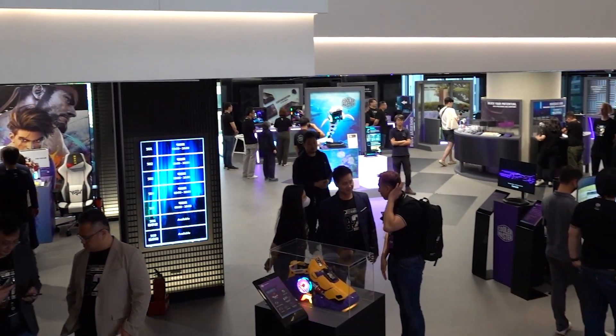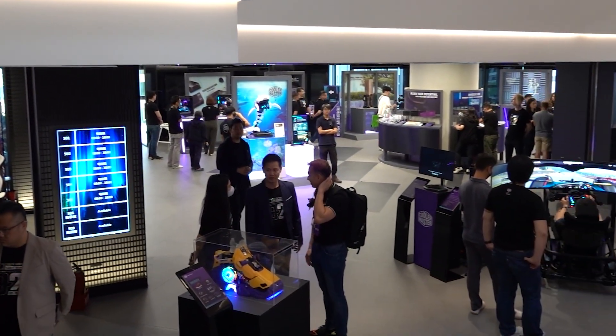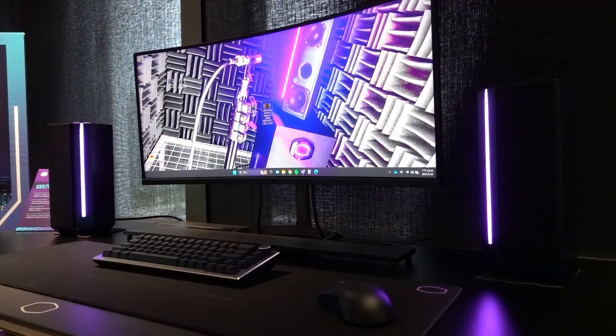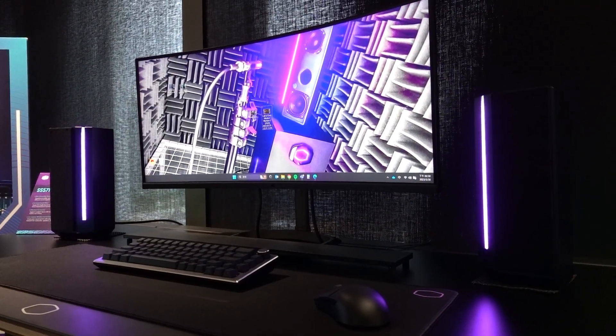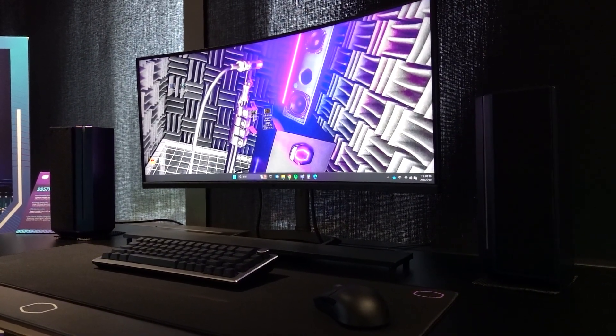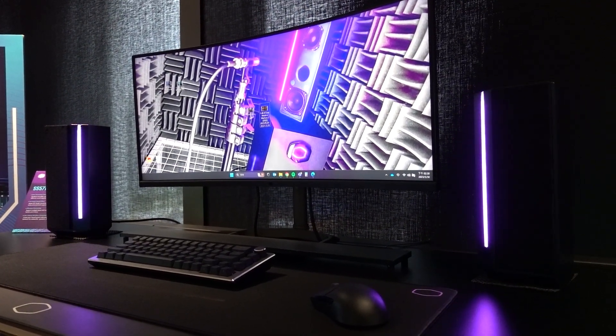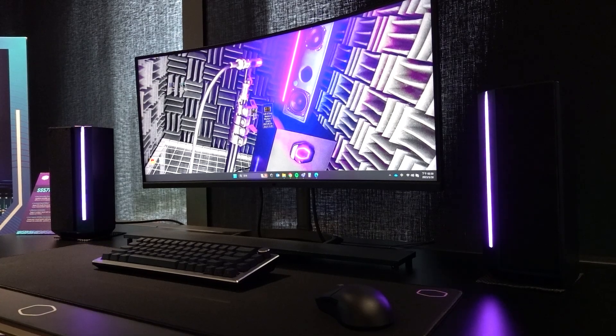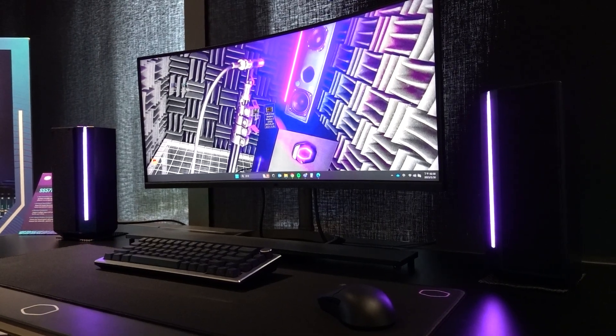Another cool and very unexpected project Cooler Master showed me is their SS571, a wireless 2.1 speaker system, or is it 3.1?